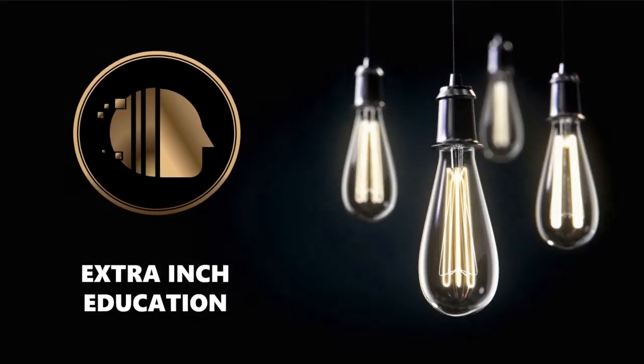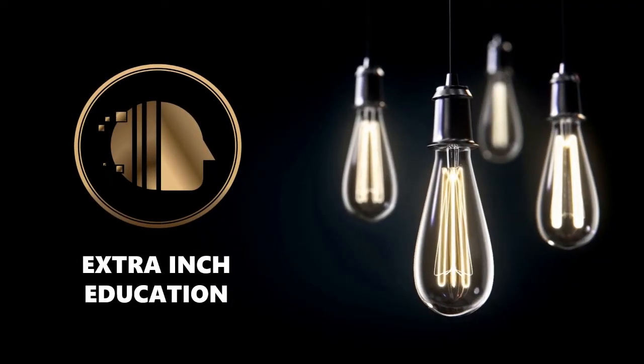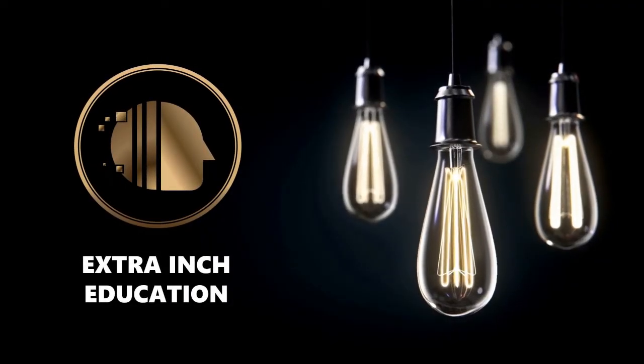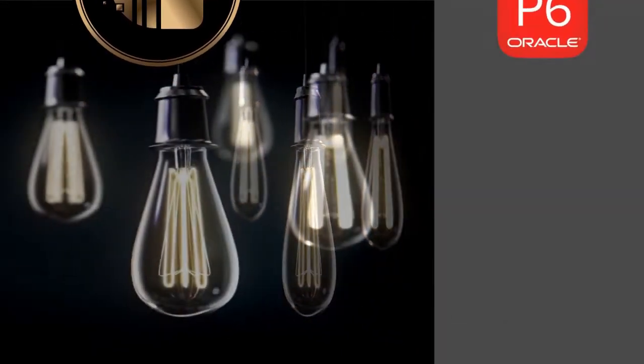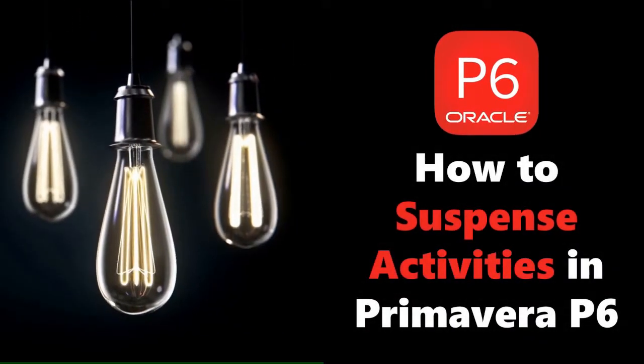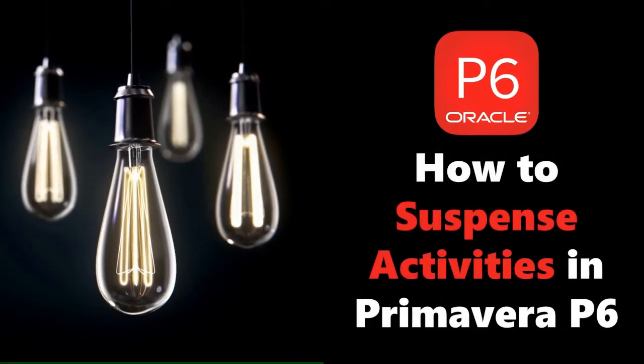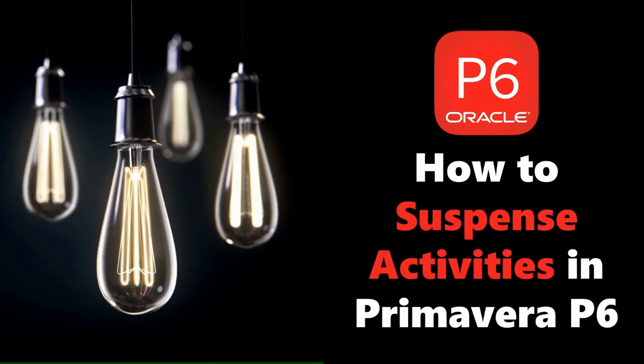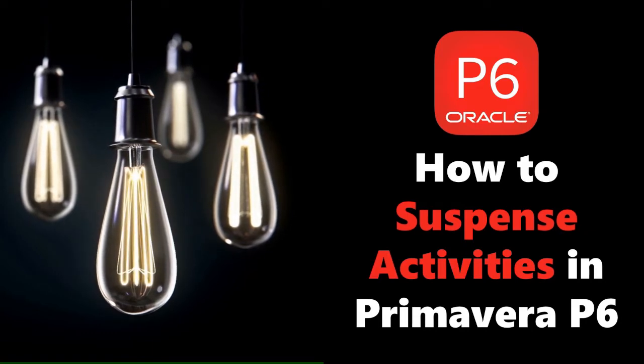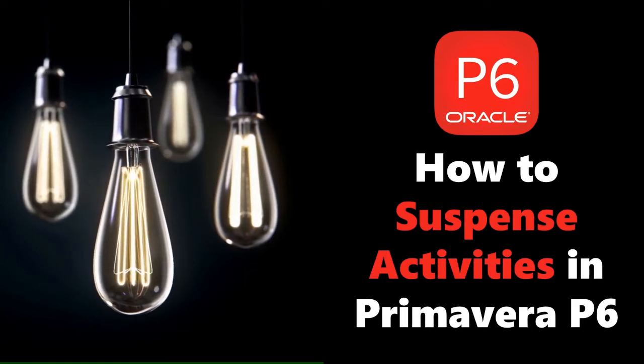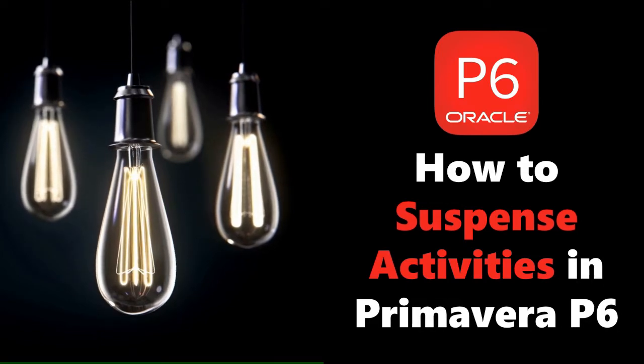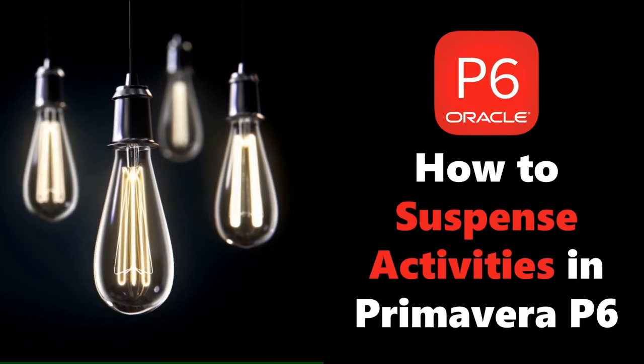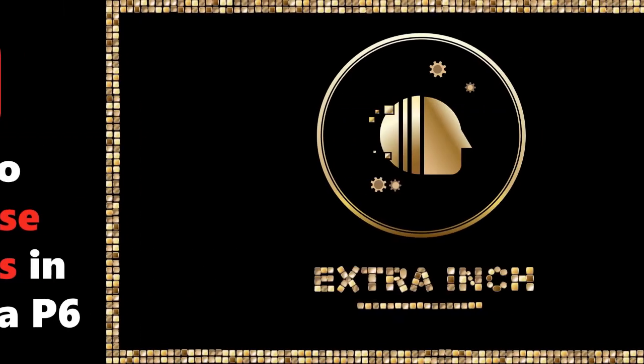Welcome back to our channel. In this video we will learn new Primavera P6 tricks. At the end of this video, you will be able to know how to suspend activities in Primavera P6. This is a totally free tutorial, so don't forget to support us by clicking the thumb up and subscribe. Without wasting time, let's start.